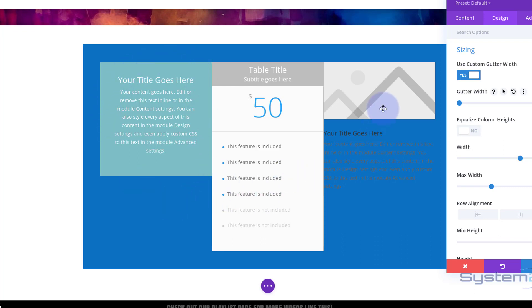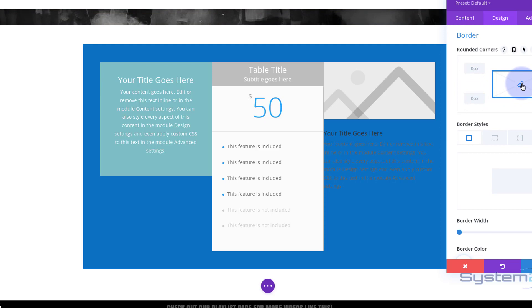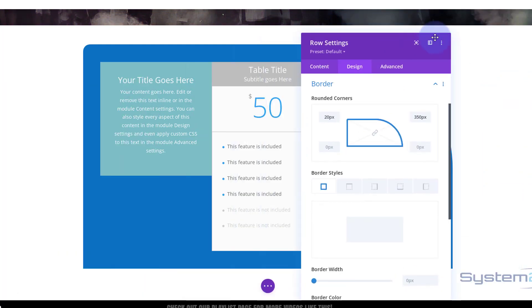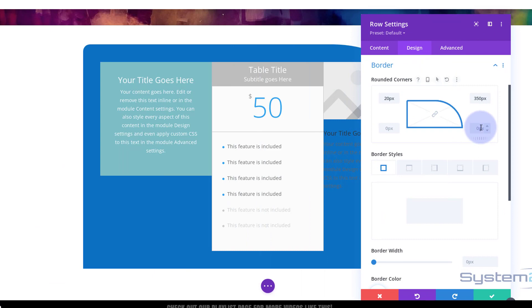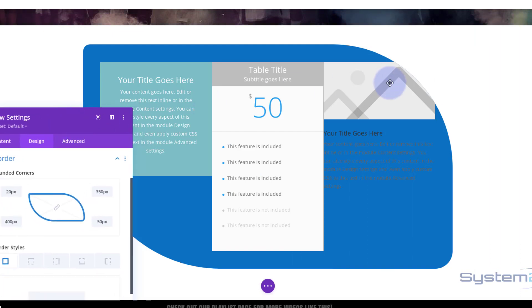Now let's make this a more interesting shape using border radius. I'll go into Border down below, uncheck the chain link, and set the top-left to 20px, the next one to 350px so it's got a real curve, the next to 50px, and the last one to 400px — so we've got quite an interesting shape there.